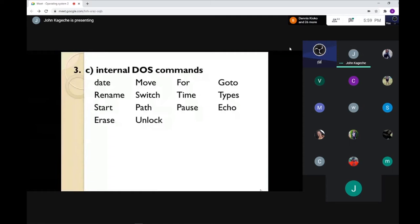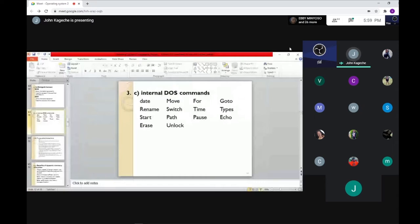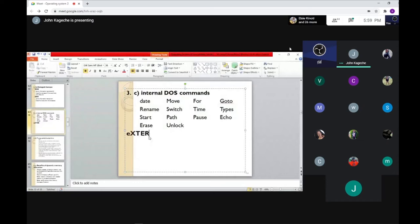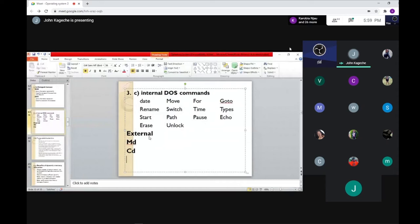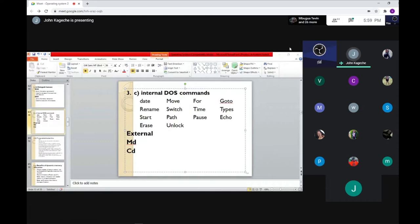We have internal DOS commands and external DOS commands. Examples include MD (make directory), change directory (CD), and others. Internal DOS commands are those that are already within the system itself — like typing 'date' in DOS, it comes automatically. The internal commands are already in the system in the DOS environment itself, and you cannot change anything that is there.